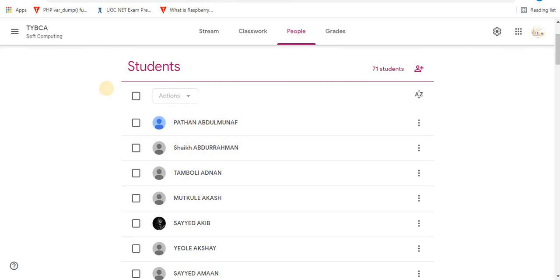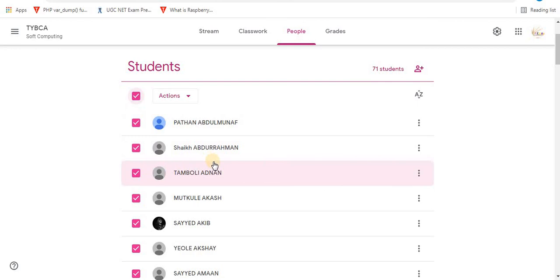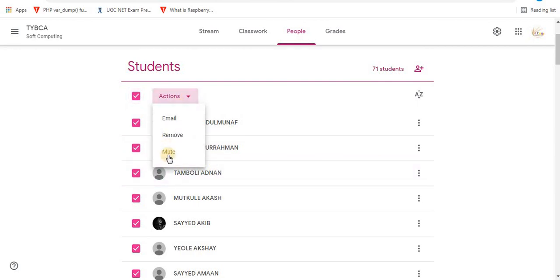You can also mute all students in the classroom. For this, select the checkbox near Actions. All students will be selected at once. Click on the Actions option and select mute. Using this option, all students will be muted.